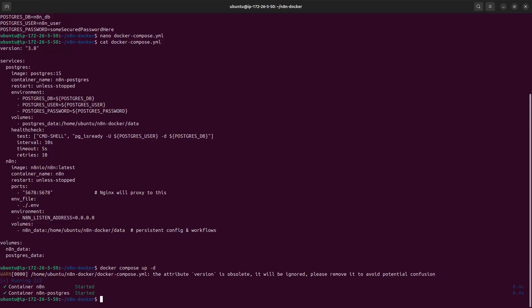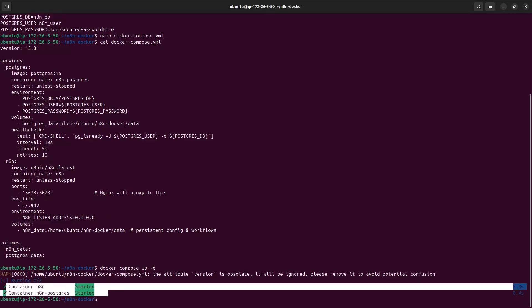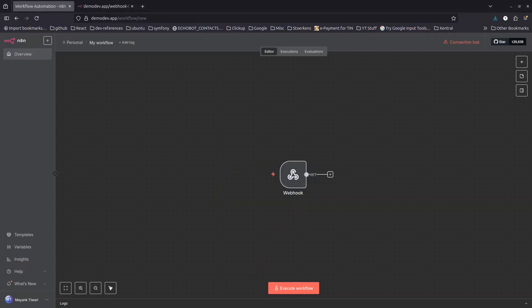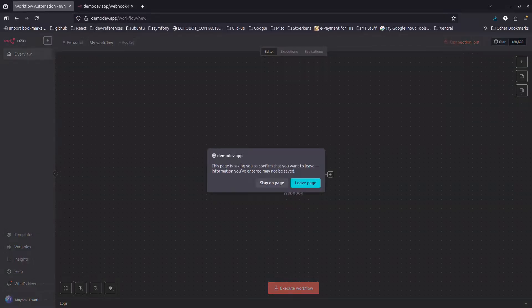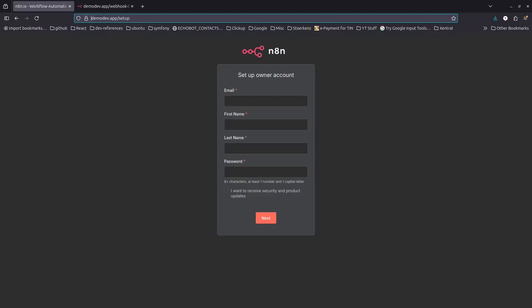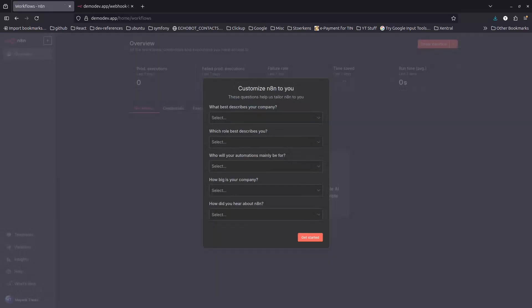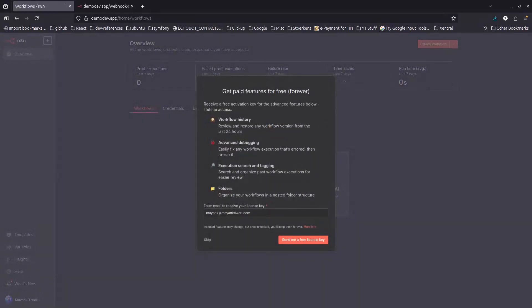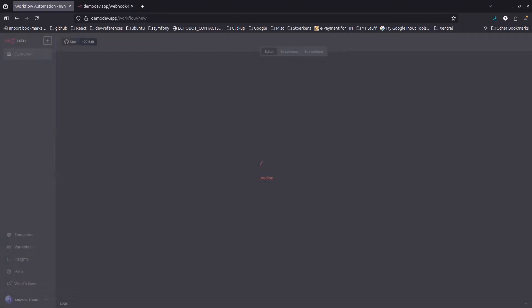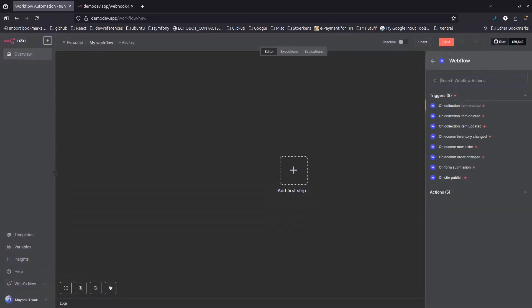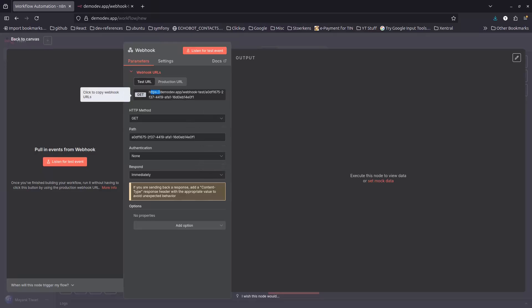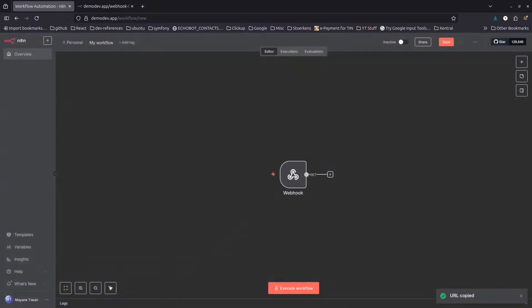Run 'docker compose up -d' again. This time two containers start instead of one. Back in the browser, it asks for sign-up again since we switched from SQLite to Postgres. The domain is already passed via the env file, so the Webhook node URL is also correct. Test confirms it's working fine.